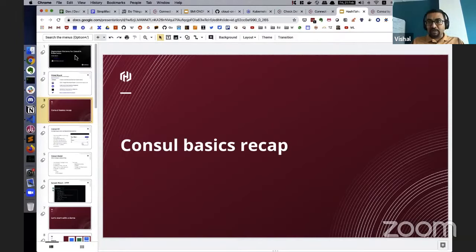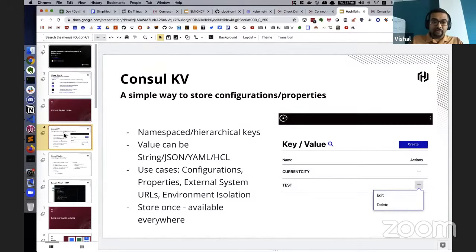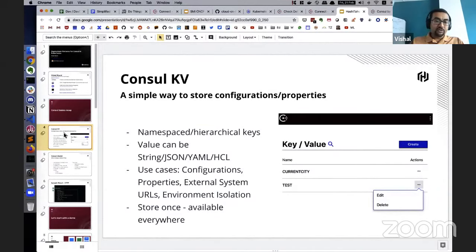Before we go deep into the patterns themselves, I'd like to quickly recap a few fundamental and key concepts related to Consul that might be useful in our demo and discussion later. Consul offers a key-value store — a key can be a string and the value can be a string, JSON, YAML, etc. These keys and values can be namespaced or hierarchical. For example, you can have folders and within those folders you can have keys, and the folder hierarchy can be as deep as you want.